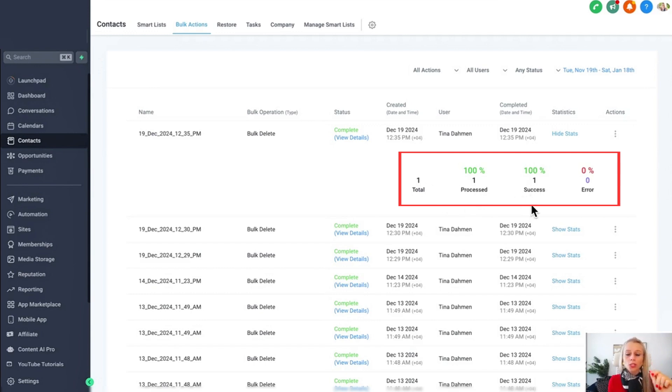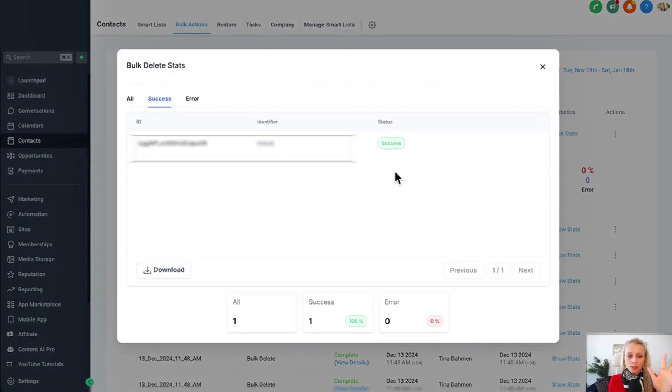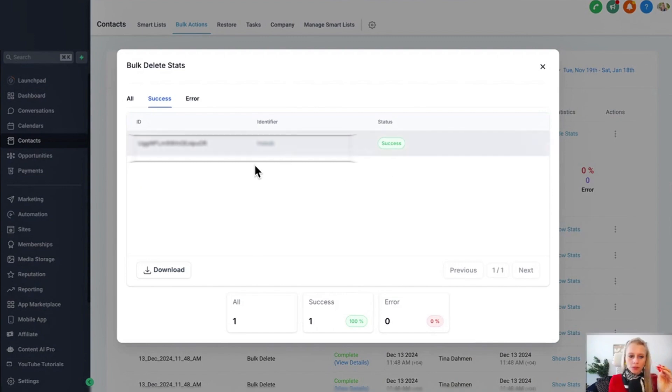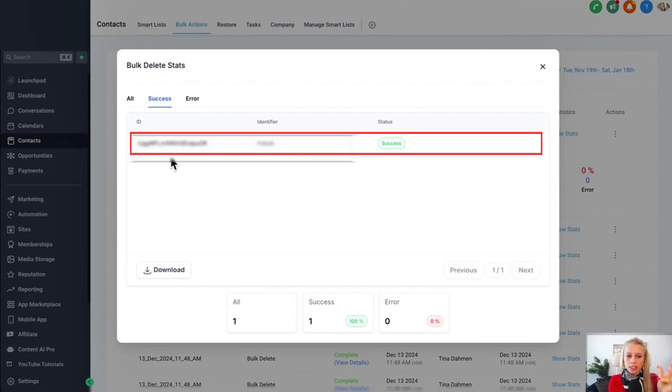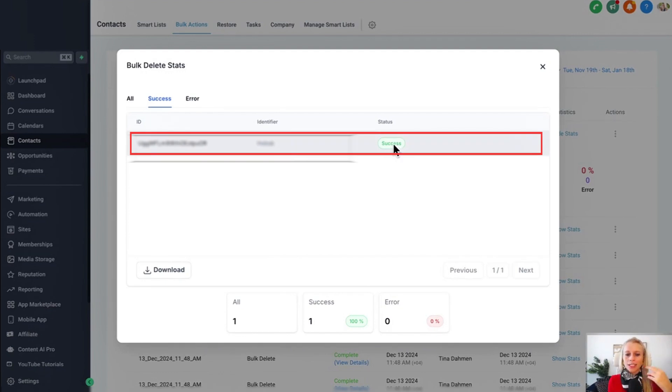You can also click on the actual numbers then it will come up with this particular window. Under success you see the ID that was attached to the name, then the identifier is basically the name, and then here you can see the status is success which means the contact has been successfully deleted.